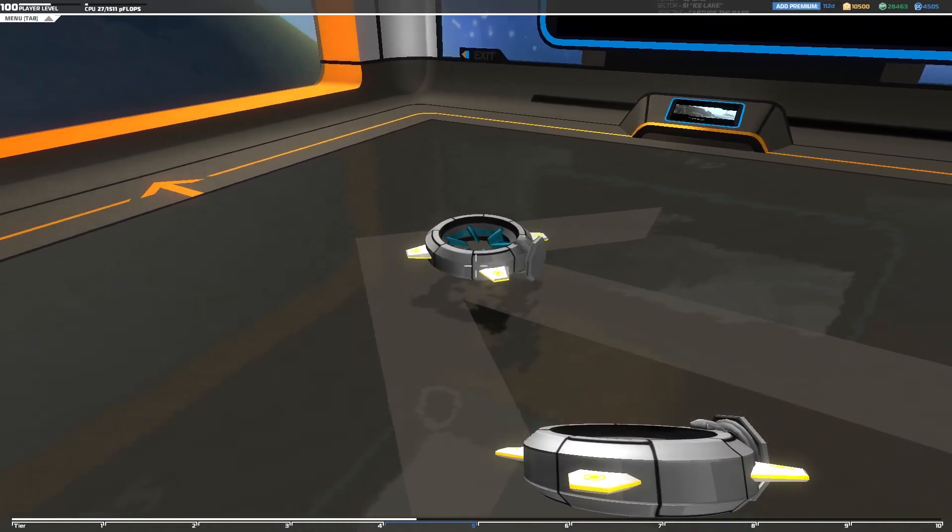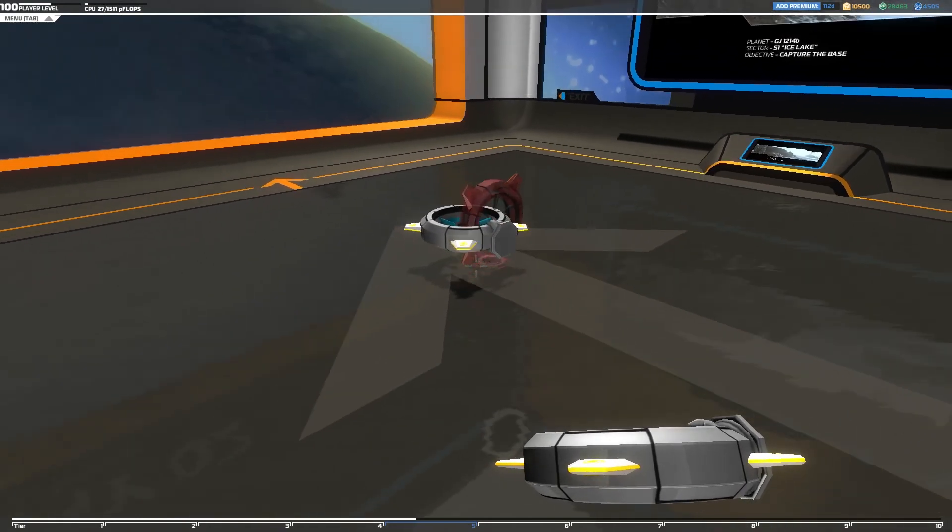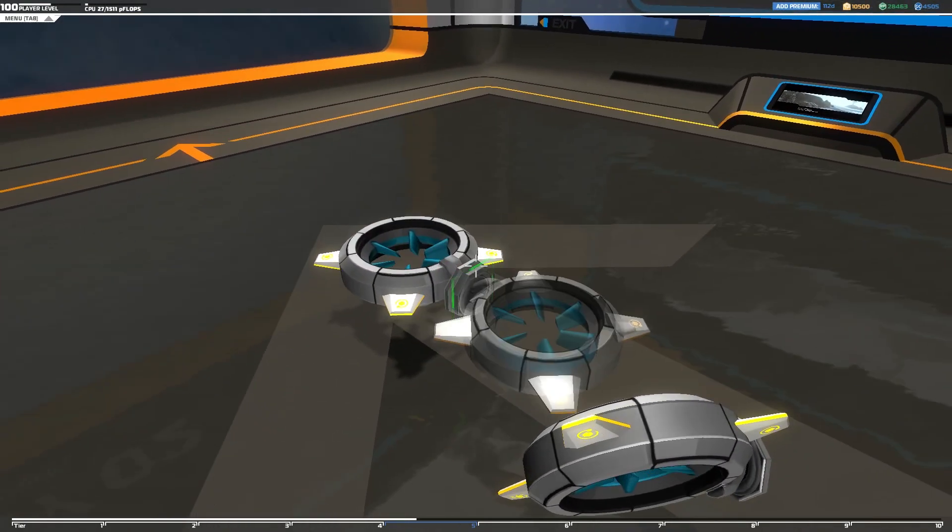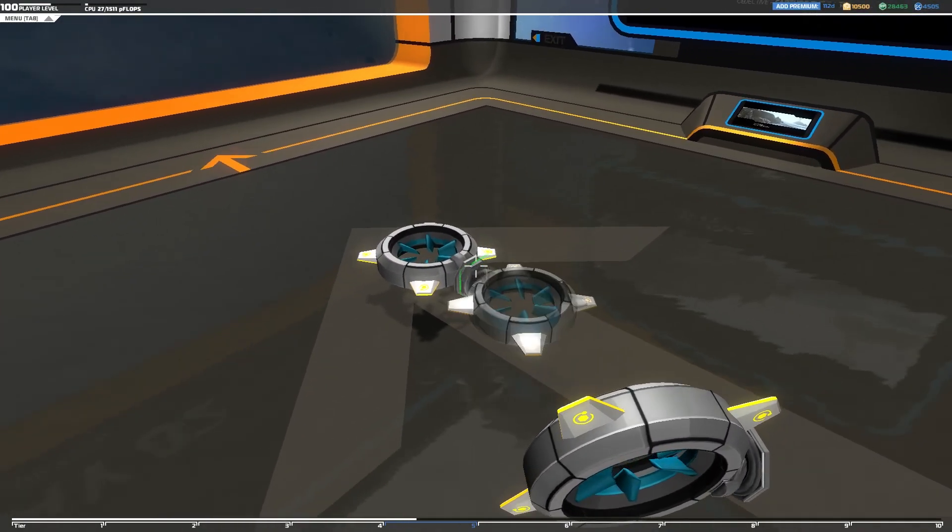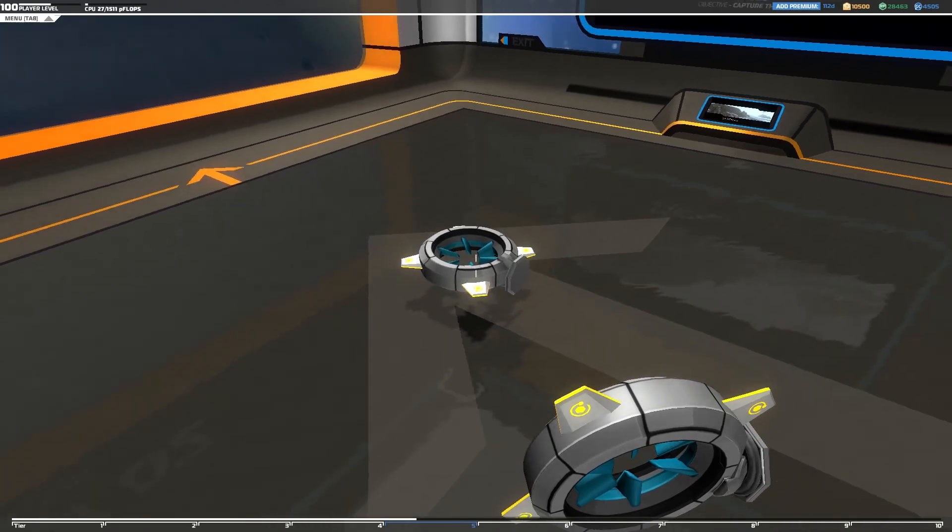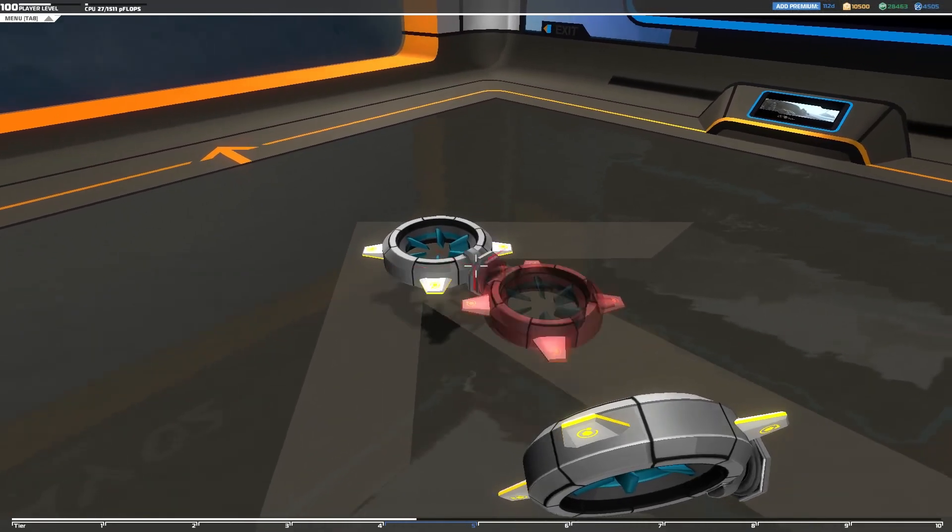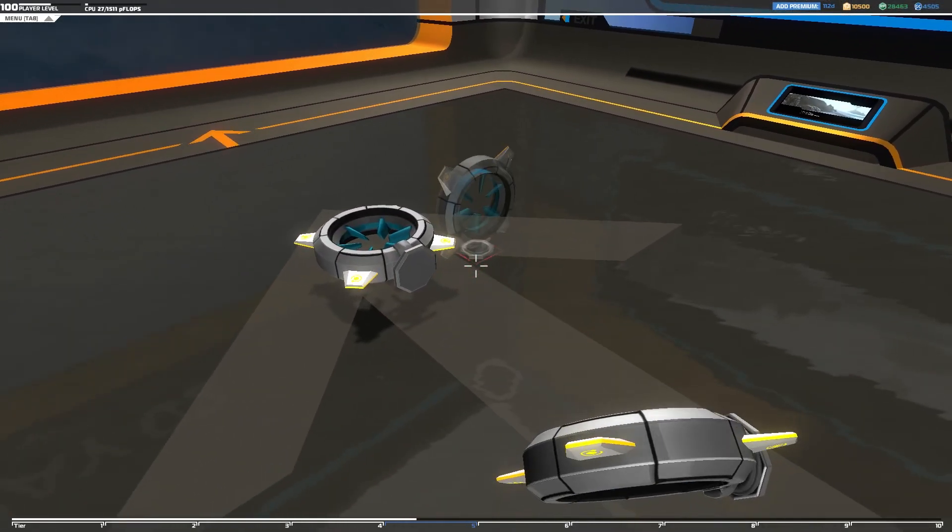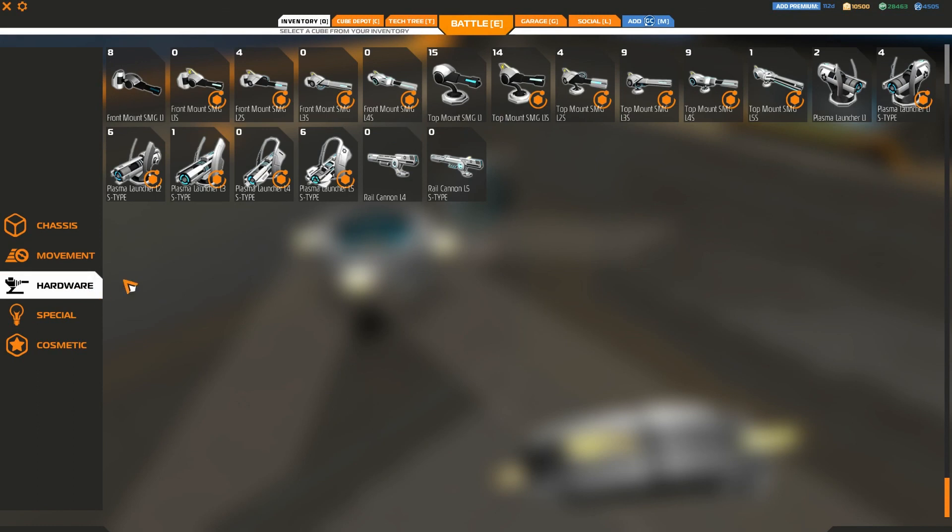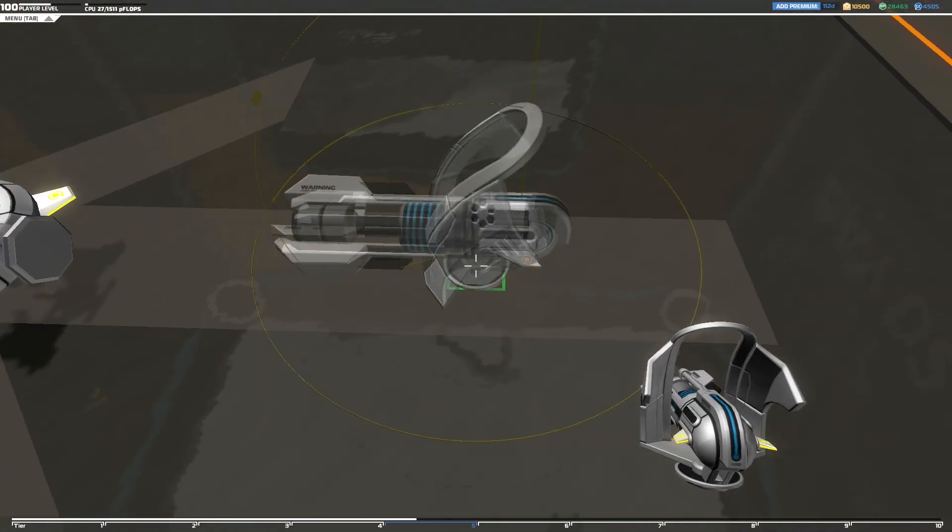So anyway, that essentially shows you what the new exponential ranking system does, or exponential tiering system rather. And I think it's a very good change because it makes it pretty much impossible to get any of the really powerful weapons like these at low tiers.